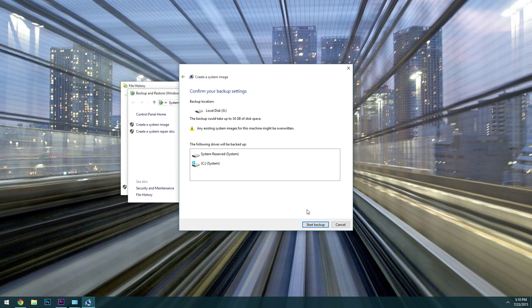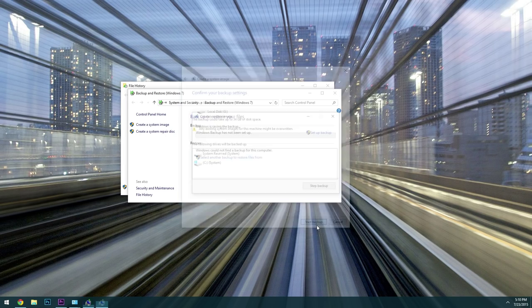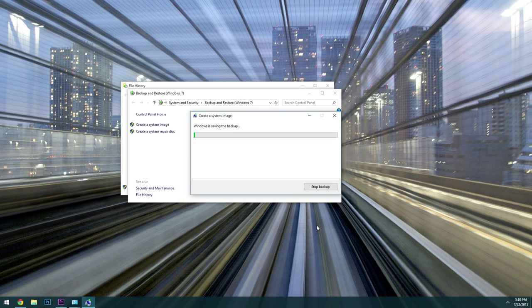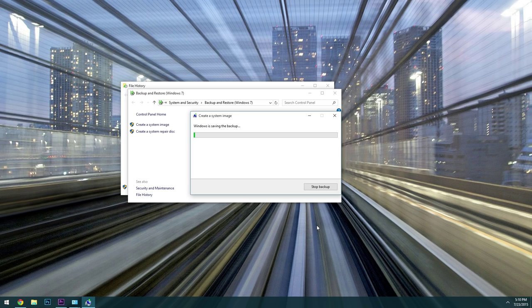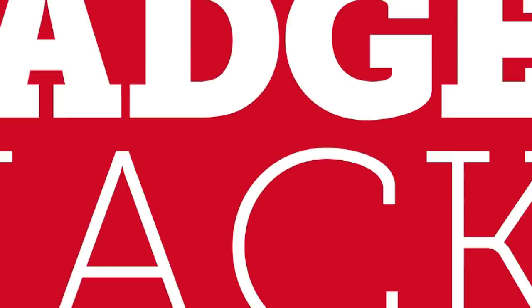Hey what's up everybody, it's Dallas with GadgetHacks and today I'm going to show you how to make a full system image backup on Windows 10.